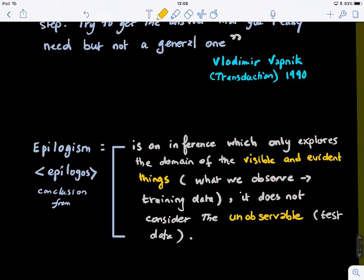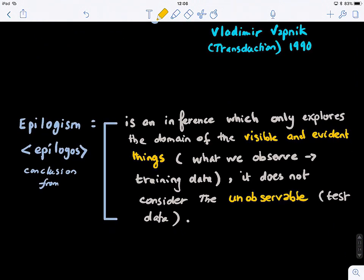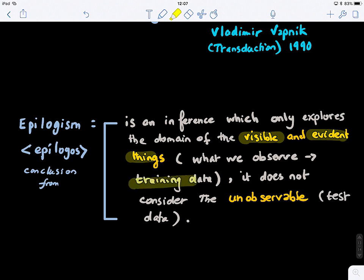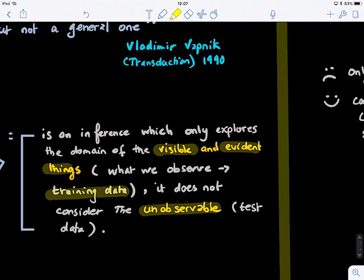This concept is also called epilogism, derived from the Greek word epilogos. It means we infer only from what we can observe. Epilogism is an inference which only explores the domain of the visible and evident things — what we observe, which in this case is our training data. It does not consider the unobservable, which is the hidden test data. Epilogism is essentially synonymous with transductive learning — useful to know if you encounter it in papers.